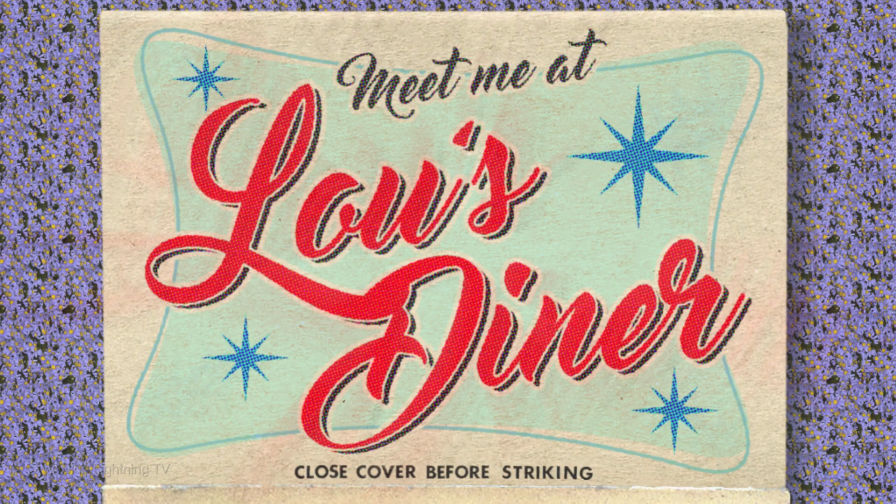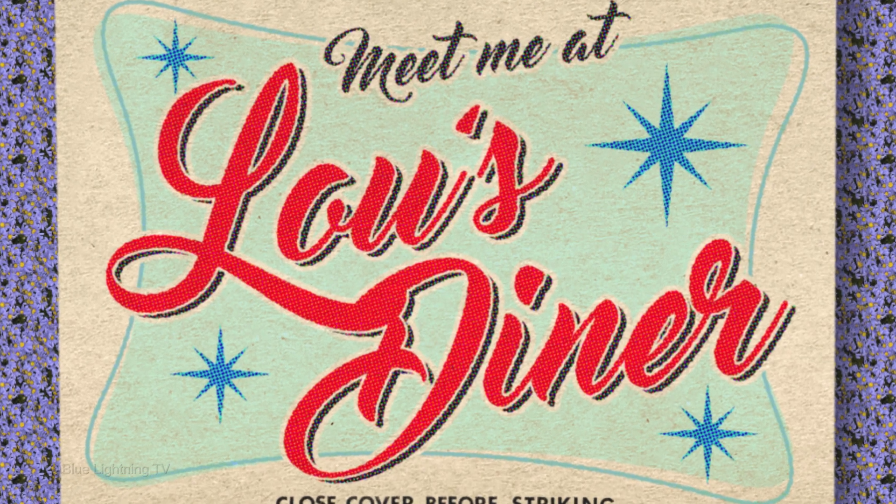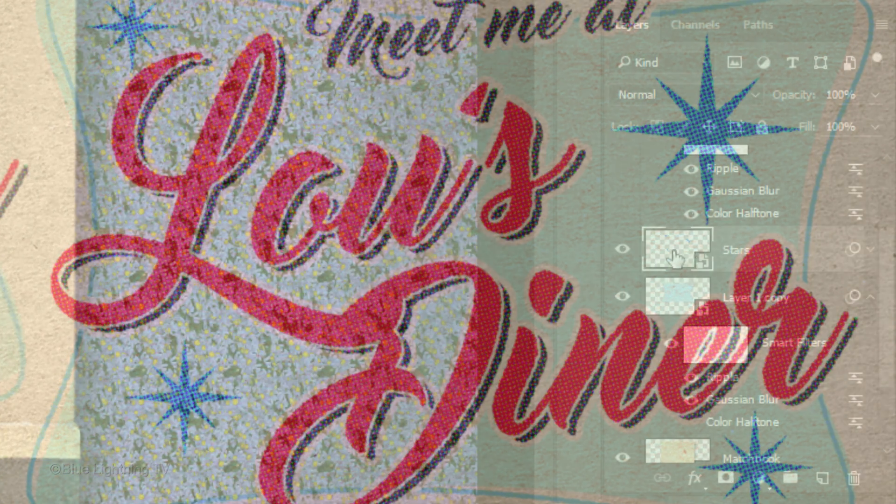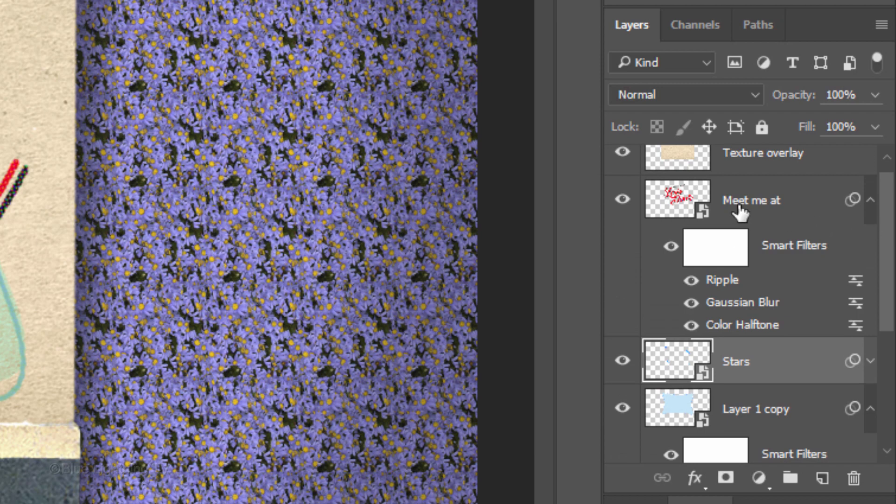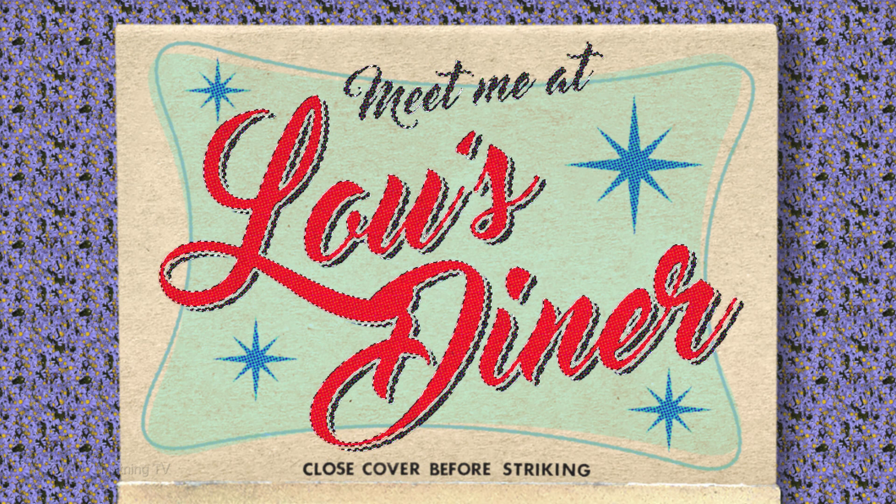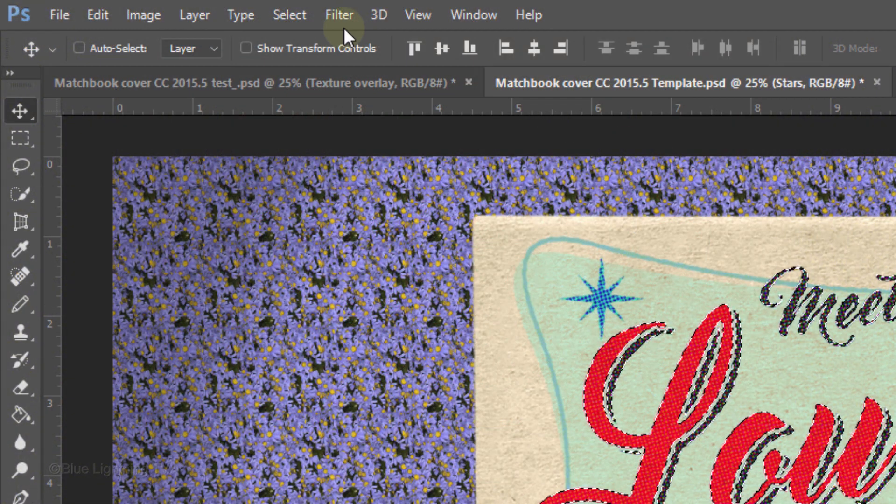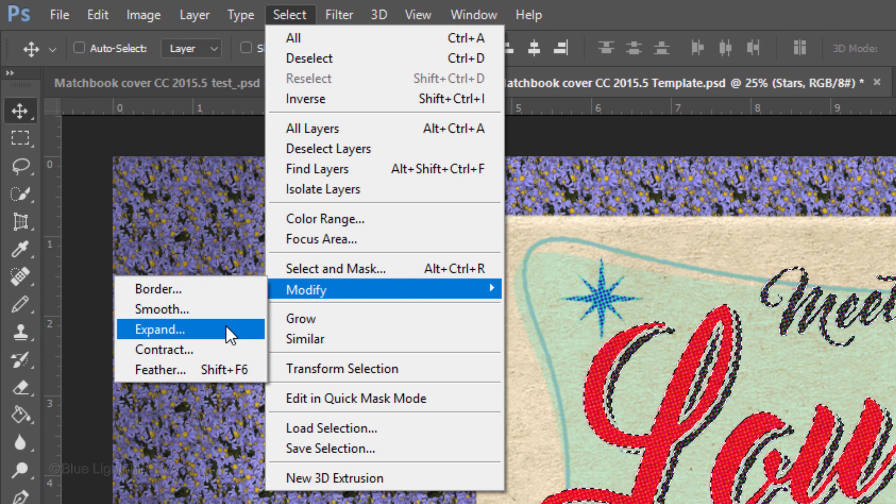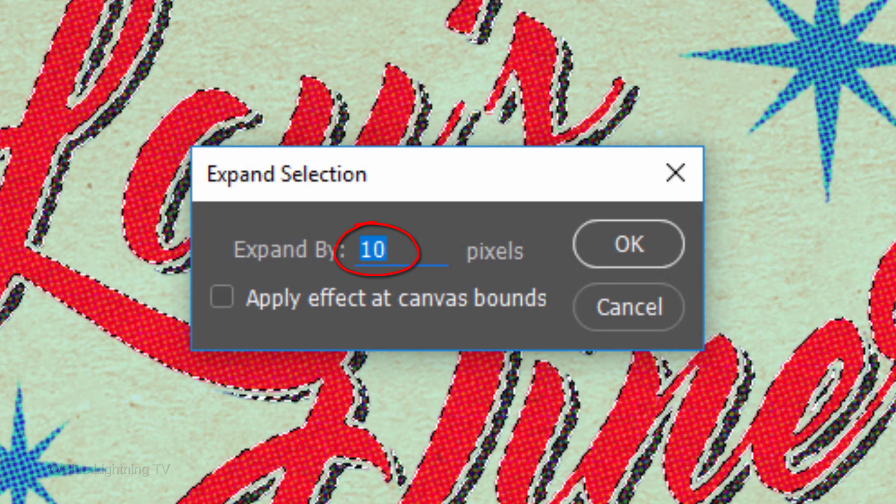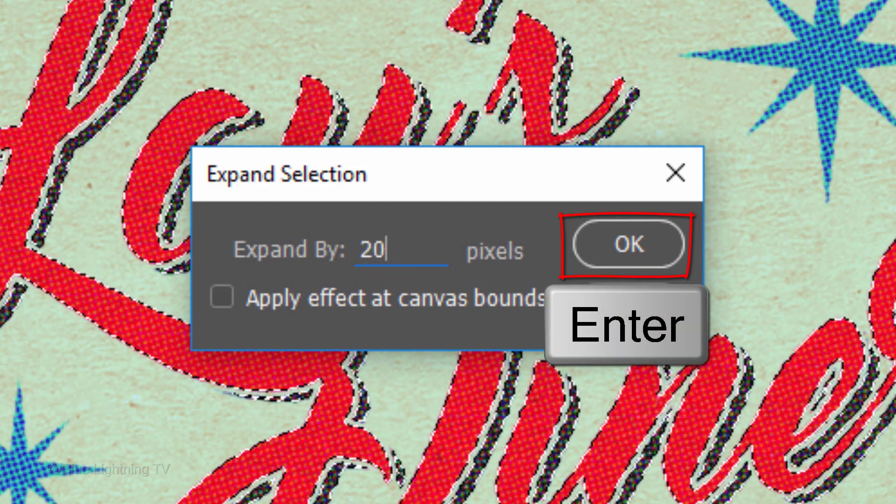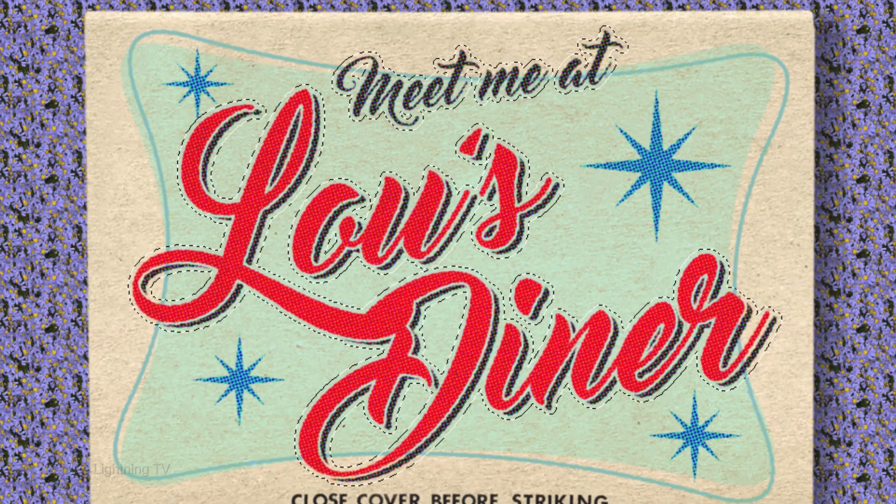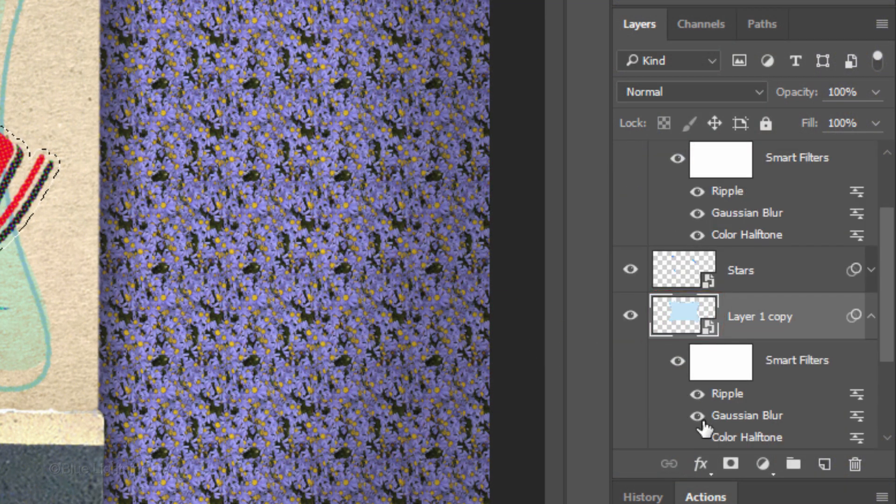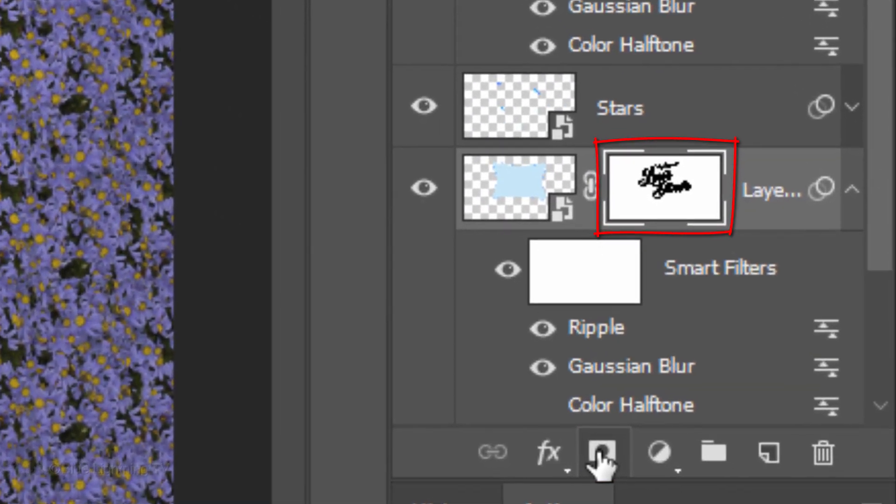Next, we'll surround our text with a clear border that makes our text pop a bit more. Scroll up and Ctrl-click or Cmd-click its thumbnail to make a selection of its shape. Go to Select, Modify and Expand. Expand it by 20 pixels. Make the Background Shape layer active and click the Layer Mask icon to make a layer mask of the selection next to it.